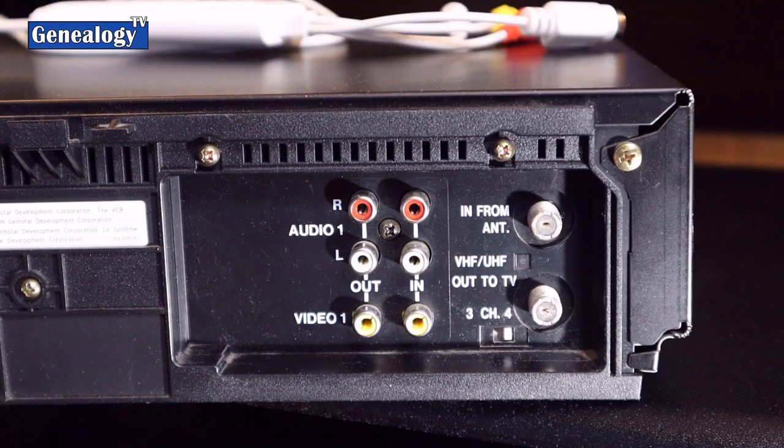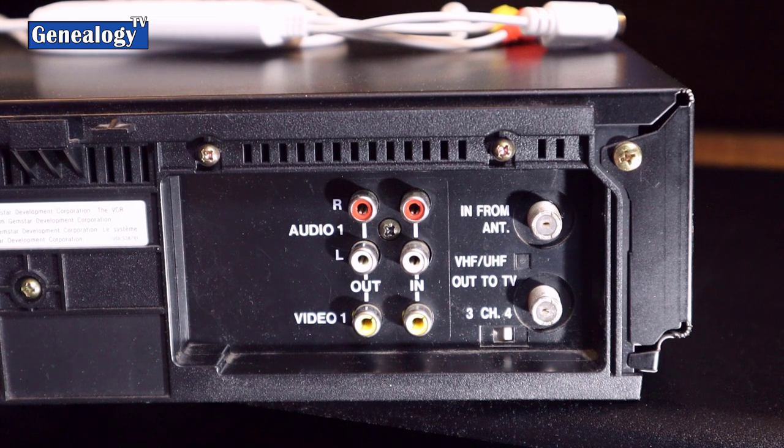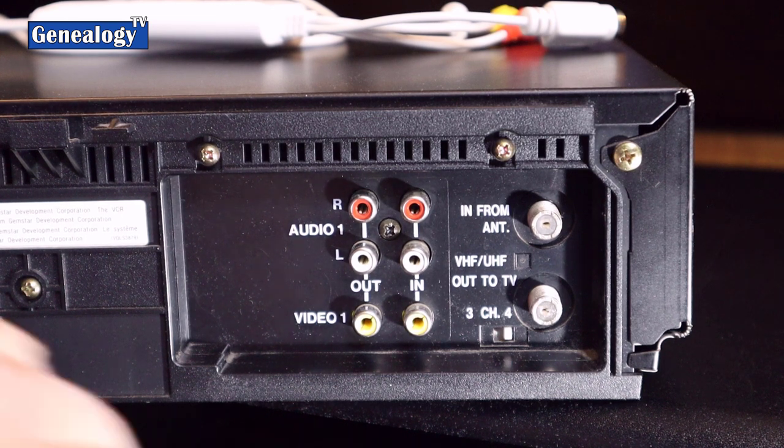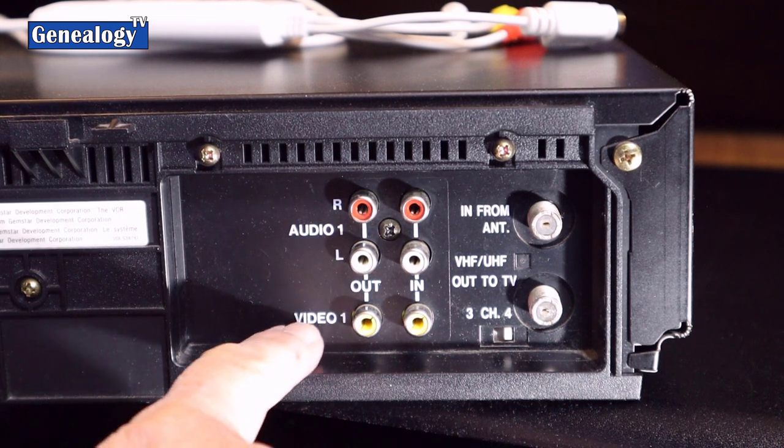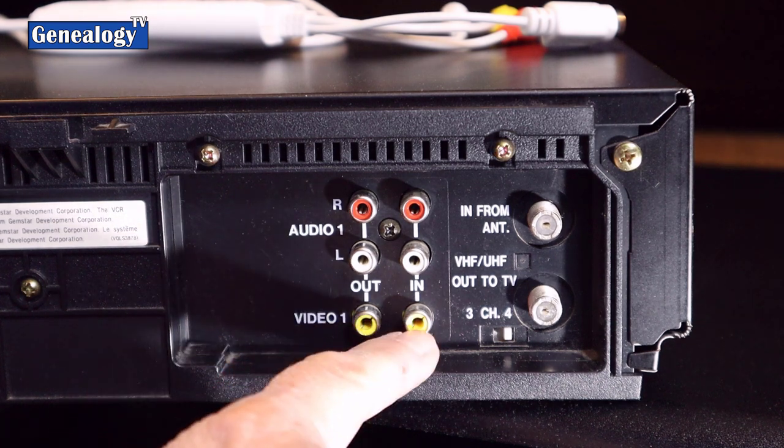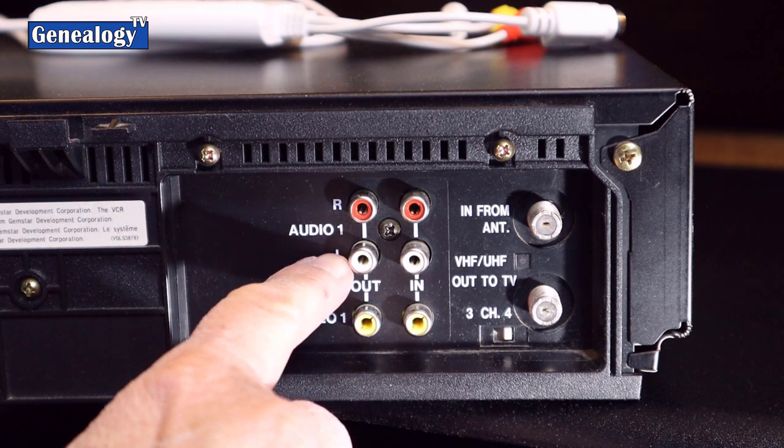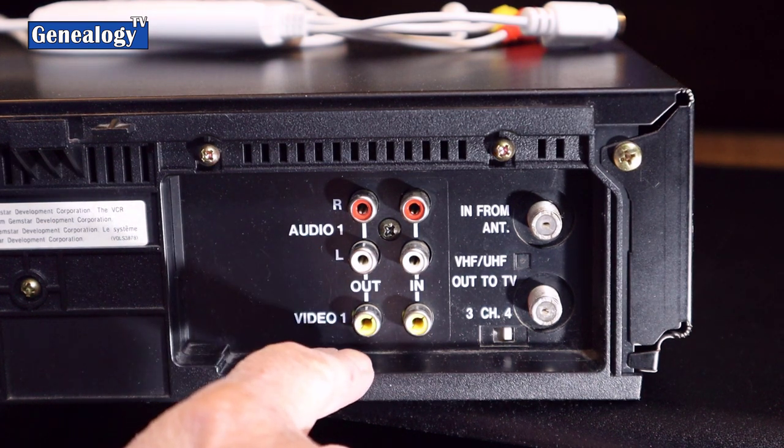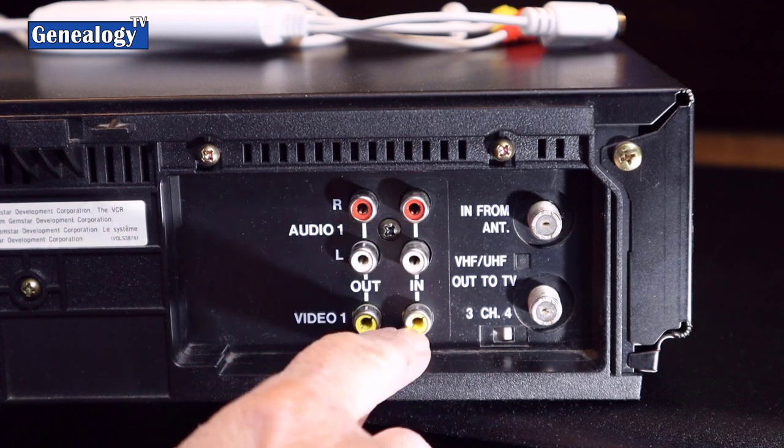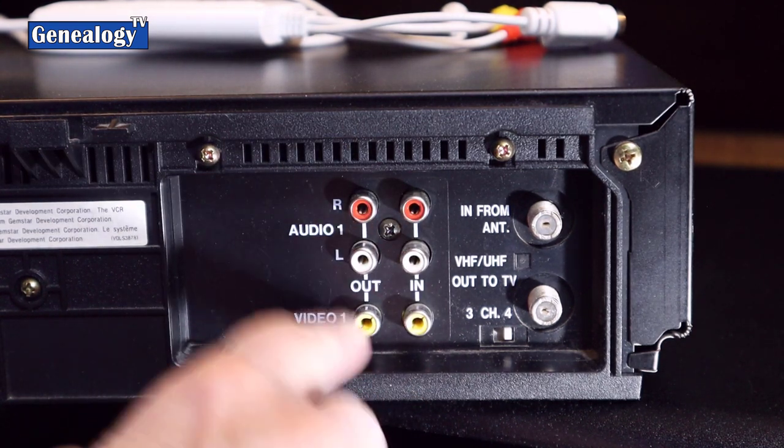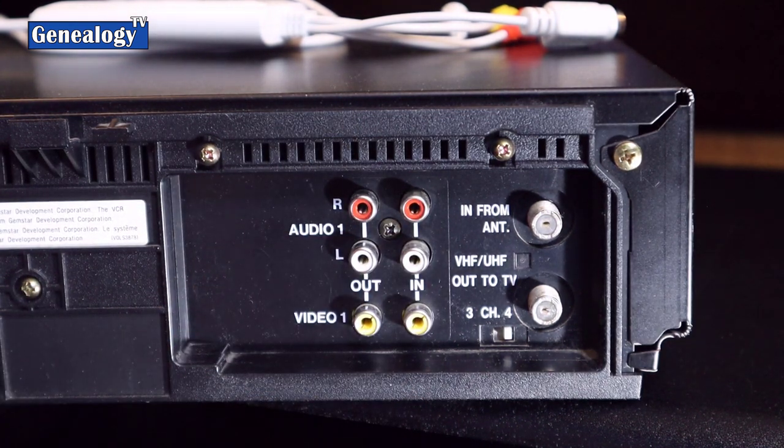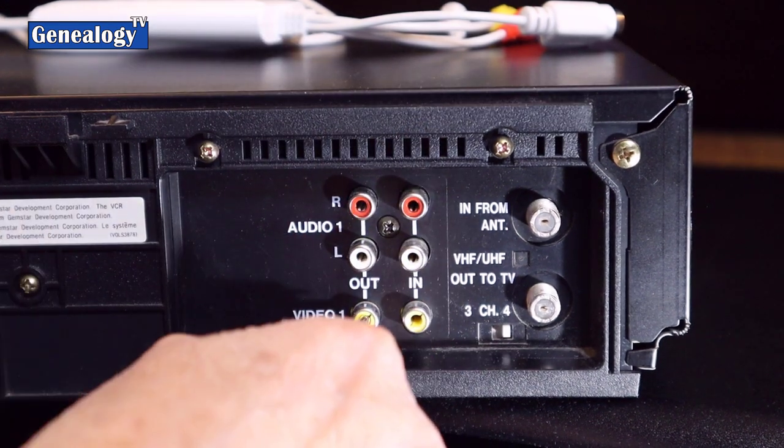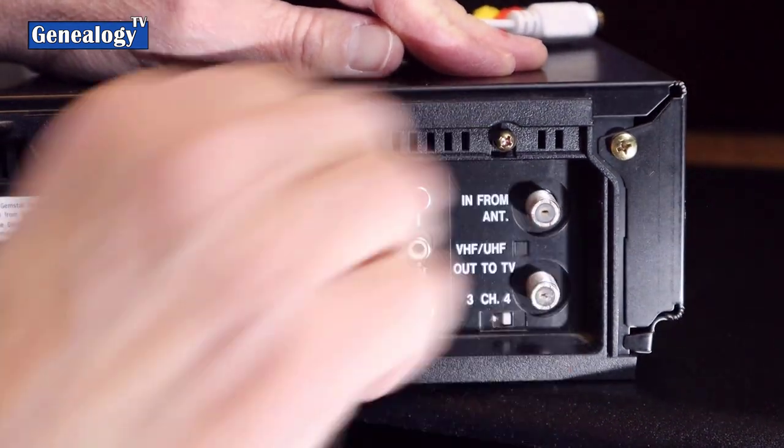I've turned the deck around so you could see it a little bit better. We've got video and audio. So the yellow is video, red and white are audio, and we have an out and an in. We want the out. We're coming out of the deck and we're going to go into the computer. So I'm going to take my cables and I'm going to plug them in.